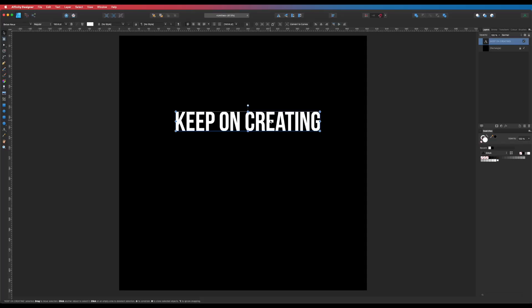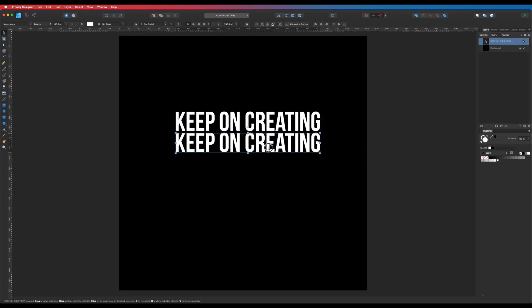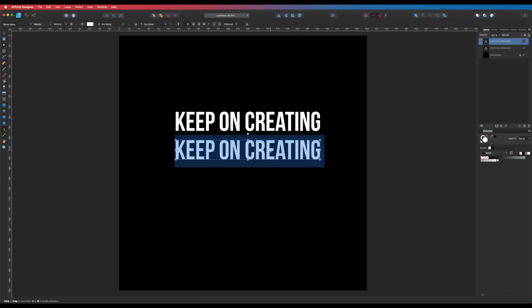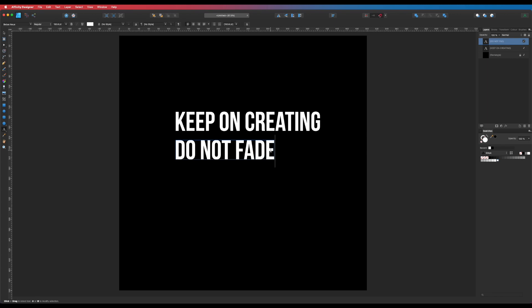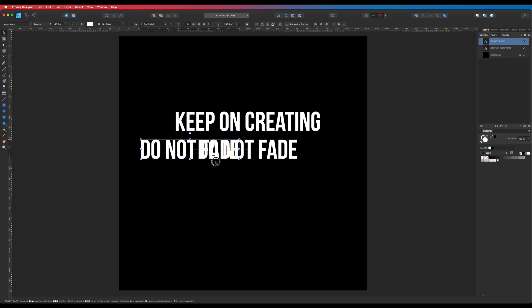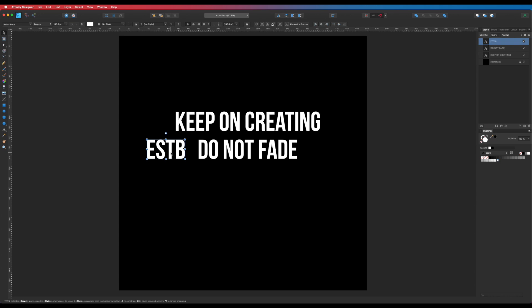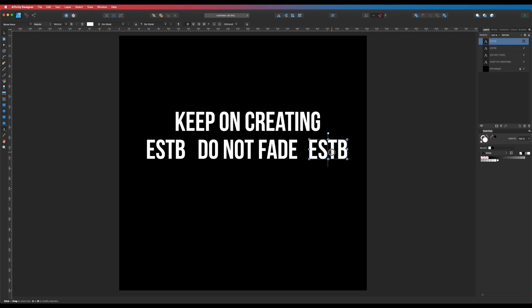I made mine nice and big. I'm going to hold Alt and Shift, click and drag to duplicate it, and drop it below while keeping it in line. Then I'll double-click and write in some more text — 'Do Not Fade.' I'll Alt-drag again to make another copy and type in 'ESTB.' It's probably a good idea to figure out what text you want first. Then one more Alt-drag to create '2020.' So those are the text elements I basically want.